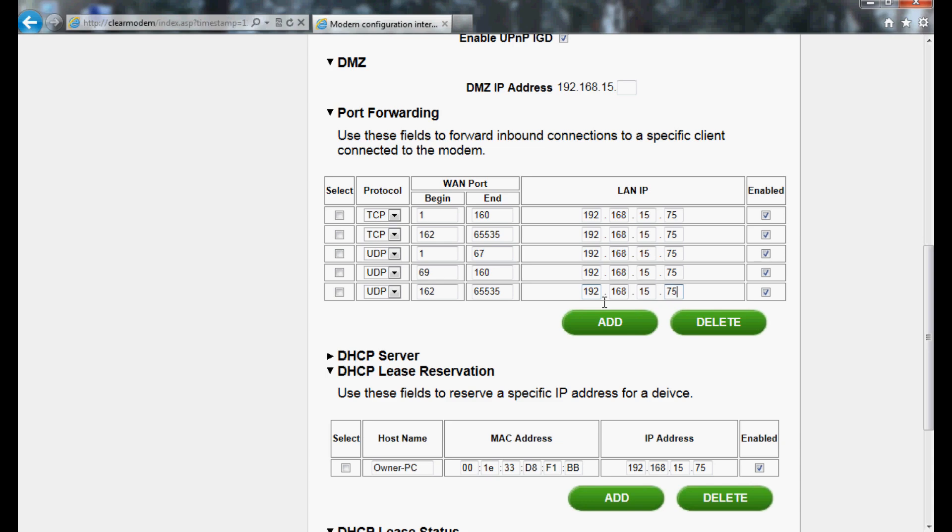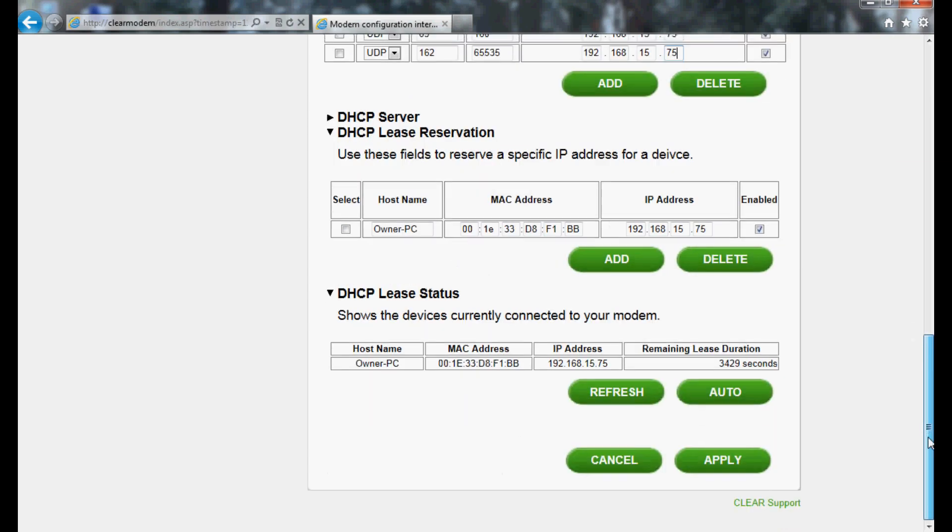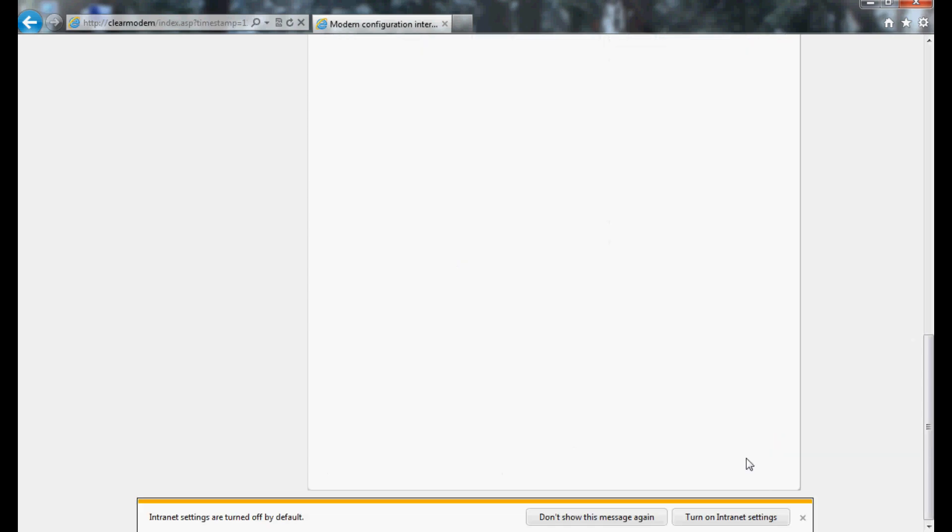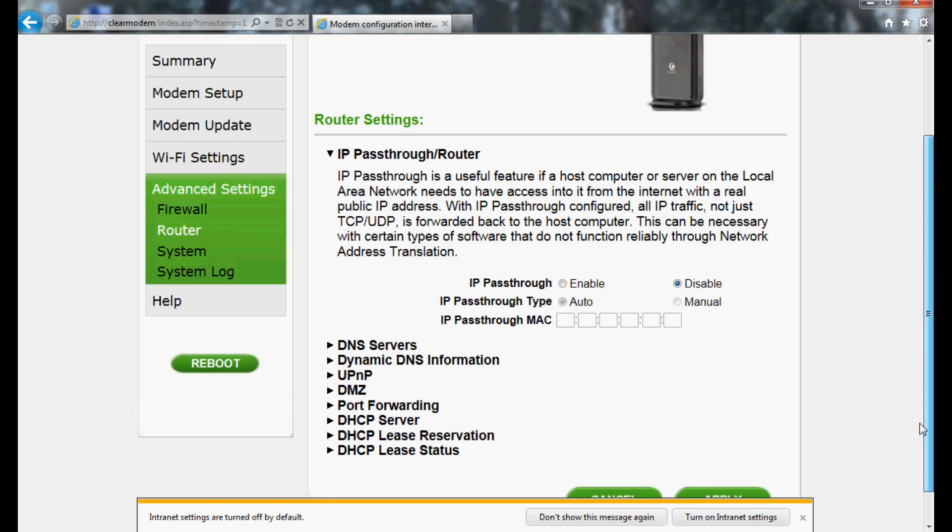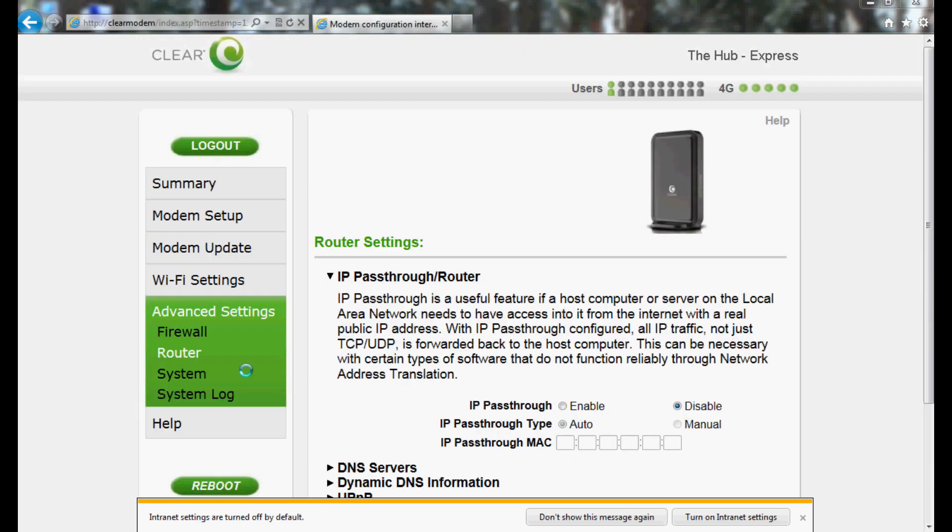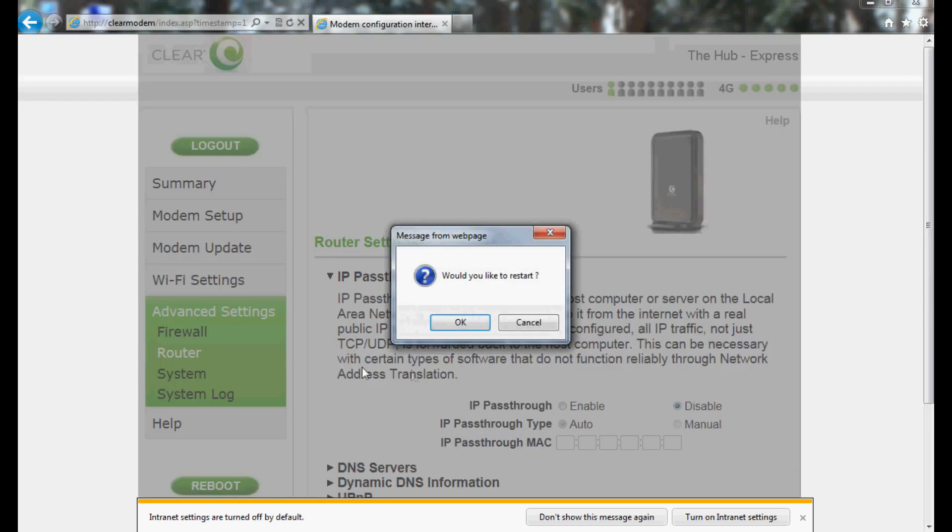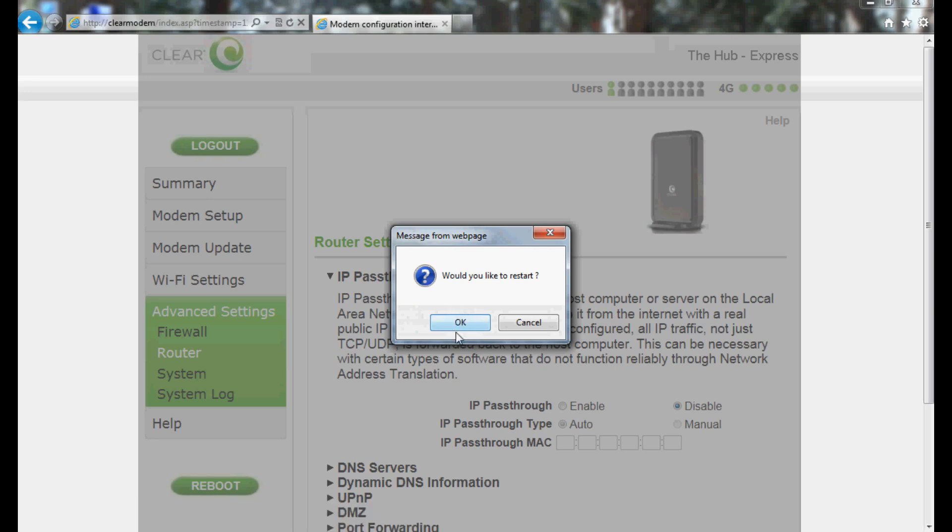Now scroll to the bottom of the screen and hit the Apply button. Once this has been accomplished, hit the Reboot button on the bottom of the far left menu. If you have a third-party router, you'll have to consult the manufacturer for port forwarding instructions for that particular model.